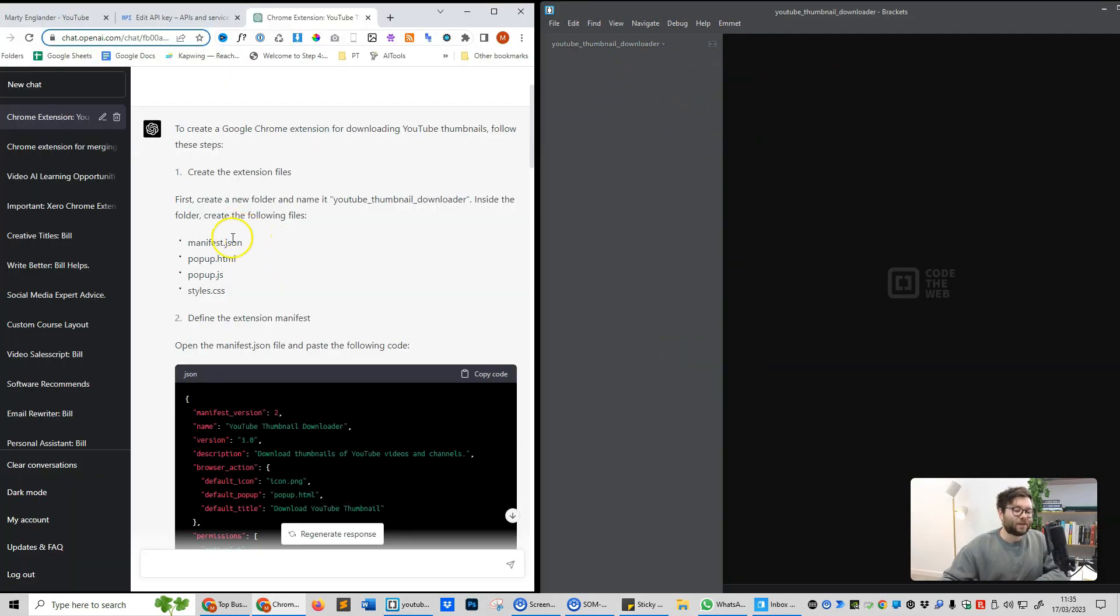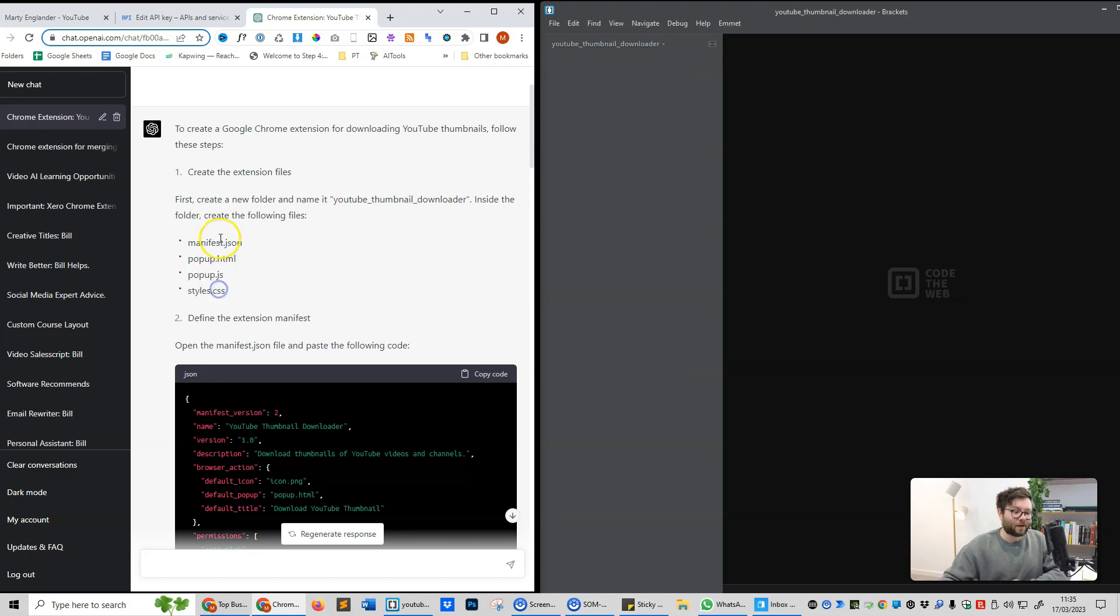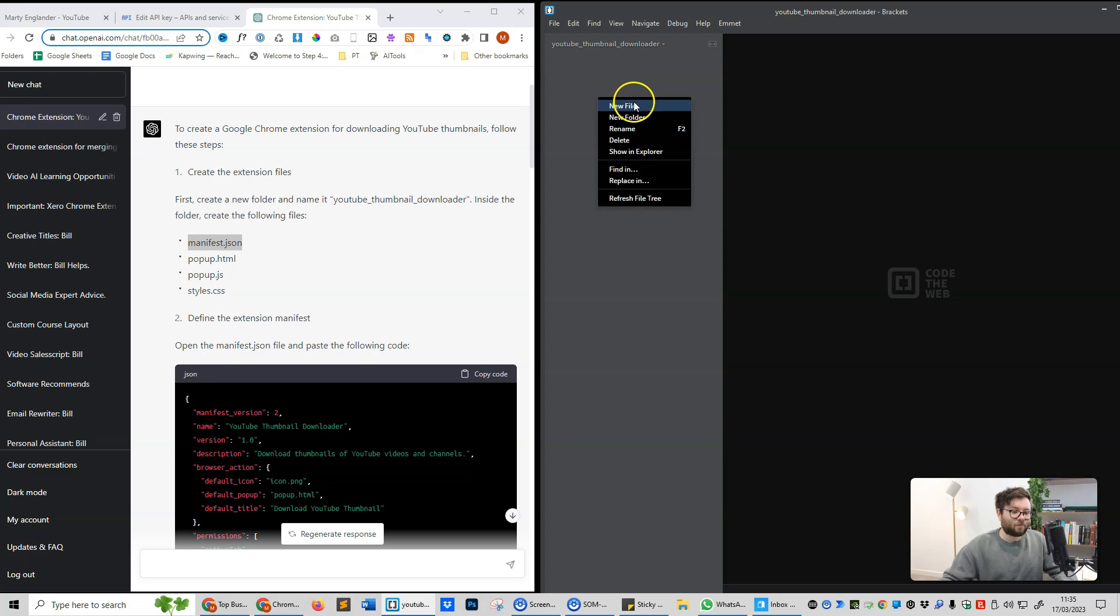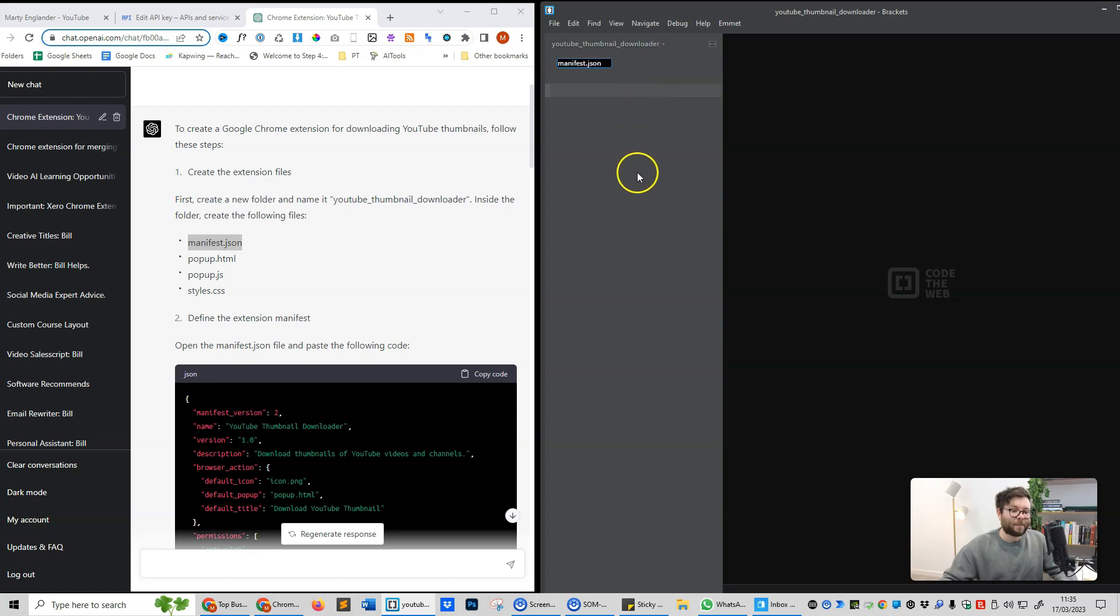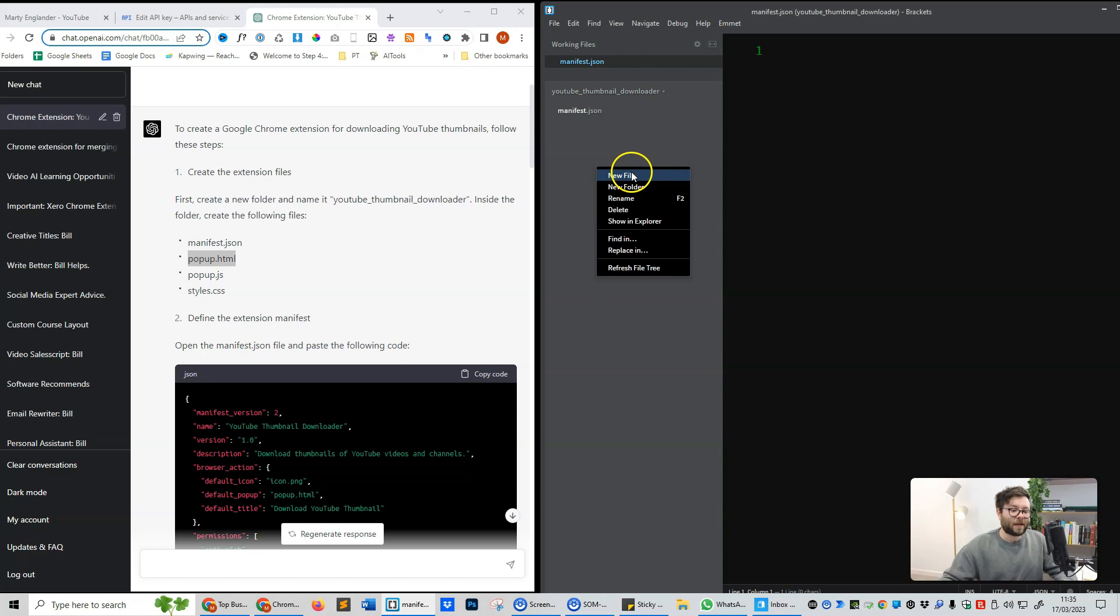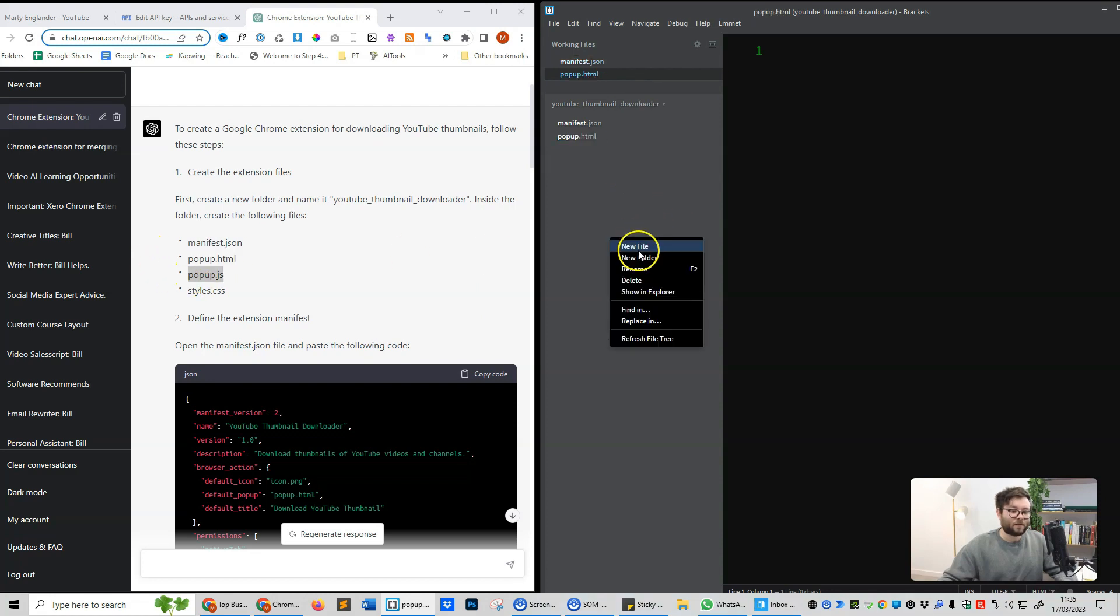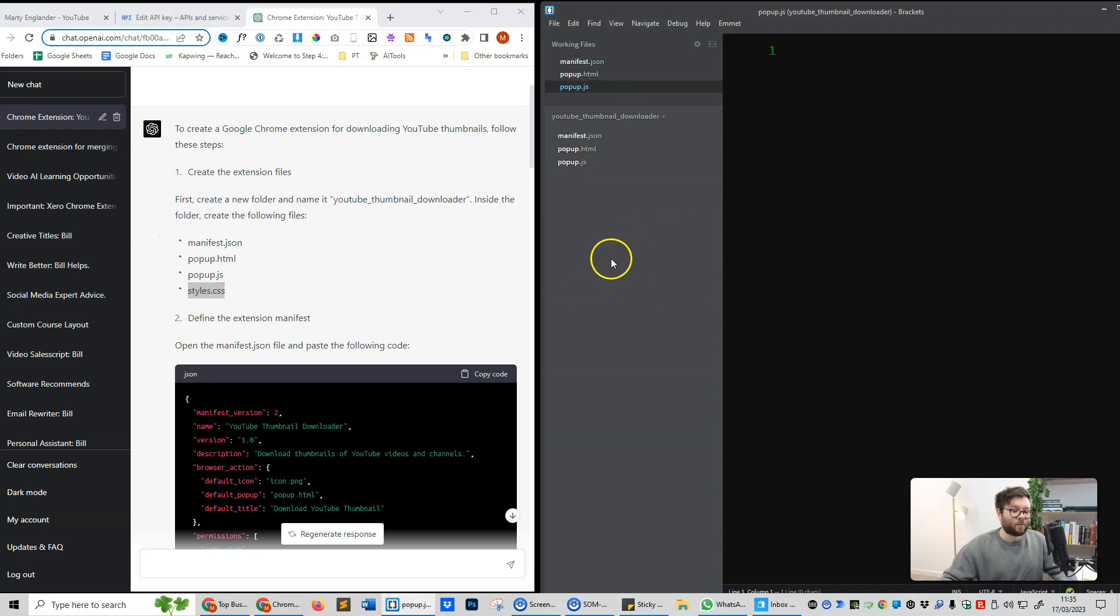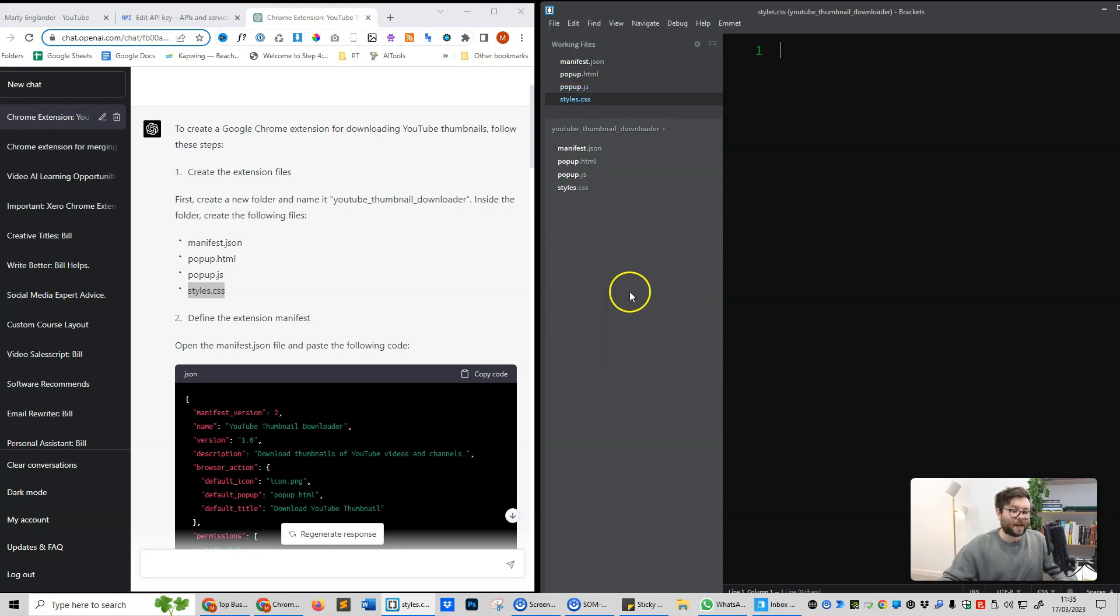Next is telling us to create four files inside the folder. So we're going to create the first file. So inside brackets, right click, new file, and then paste that name in. Going to copy the second name, right click, new file, and paste that one in. With the third, paste, and with the fourth, new file, and paste again. We now have our four files.